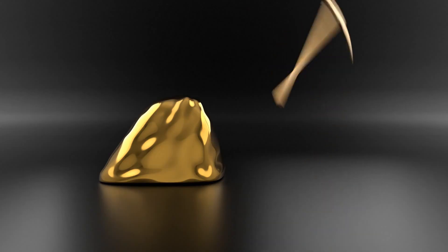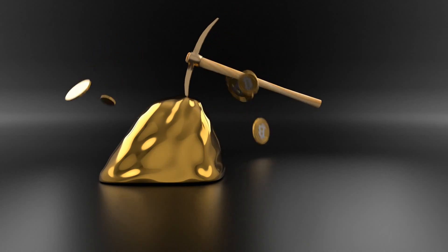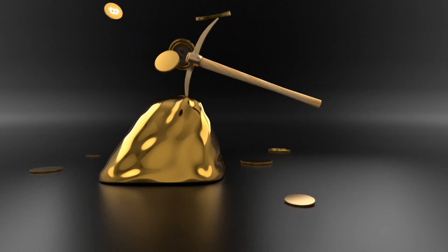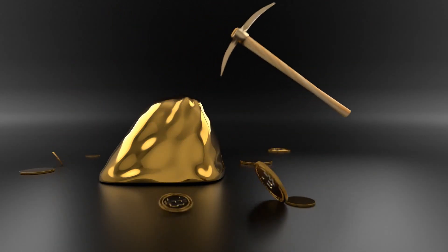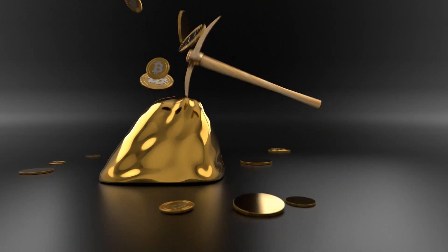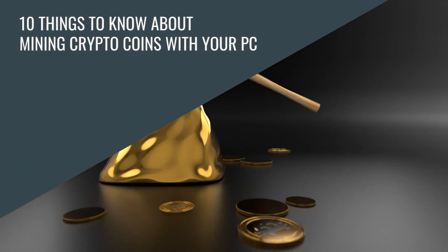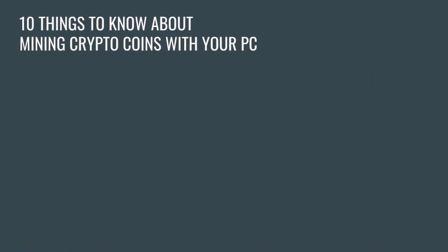Over the past few years I've learned a lot about this space and I'd like to pass along to you what I've learned from both successes and mistakes. Now let's dive into the 10 things you need to know about mining crypto coins with your PC.